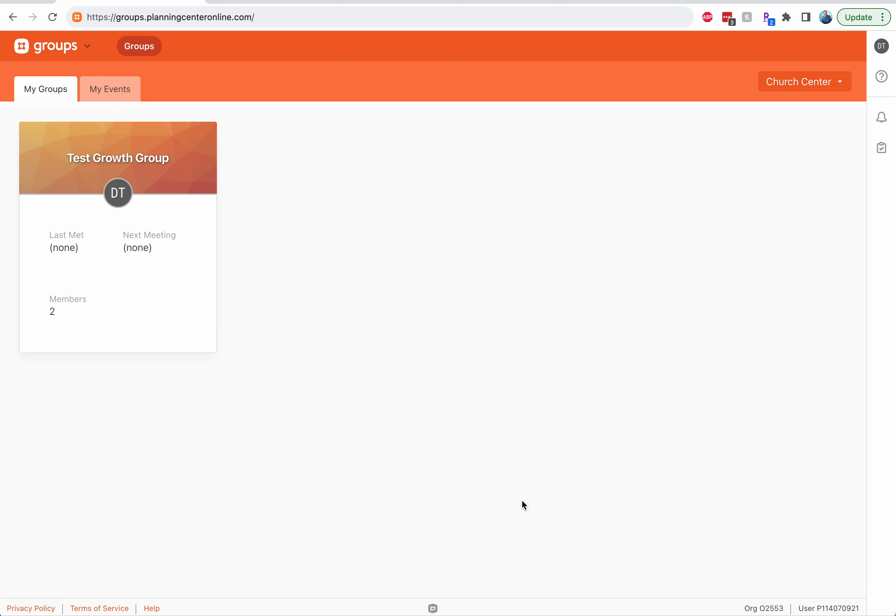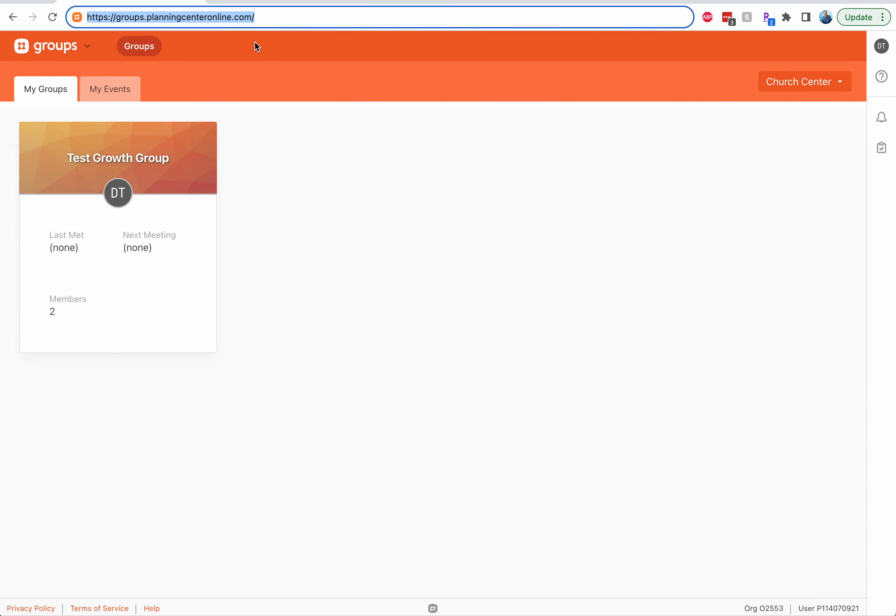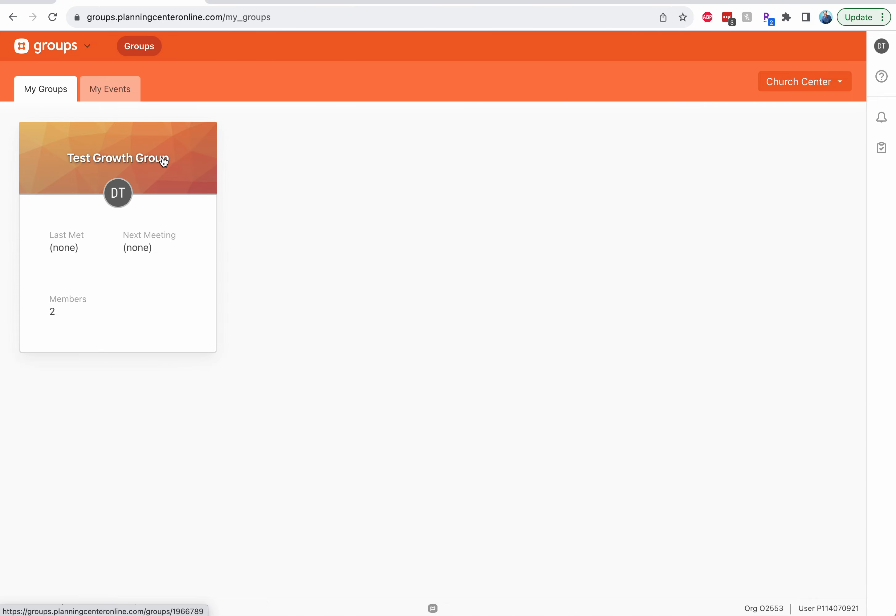Planning Center for your group. This will be the main way you communicate with people. The first thing you want to do is go to groups.planningcenteronline.com and that'll bring up your list of groups right here.